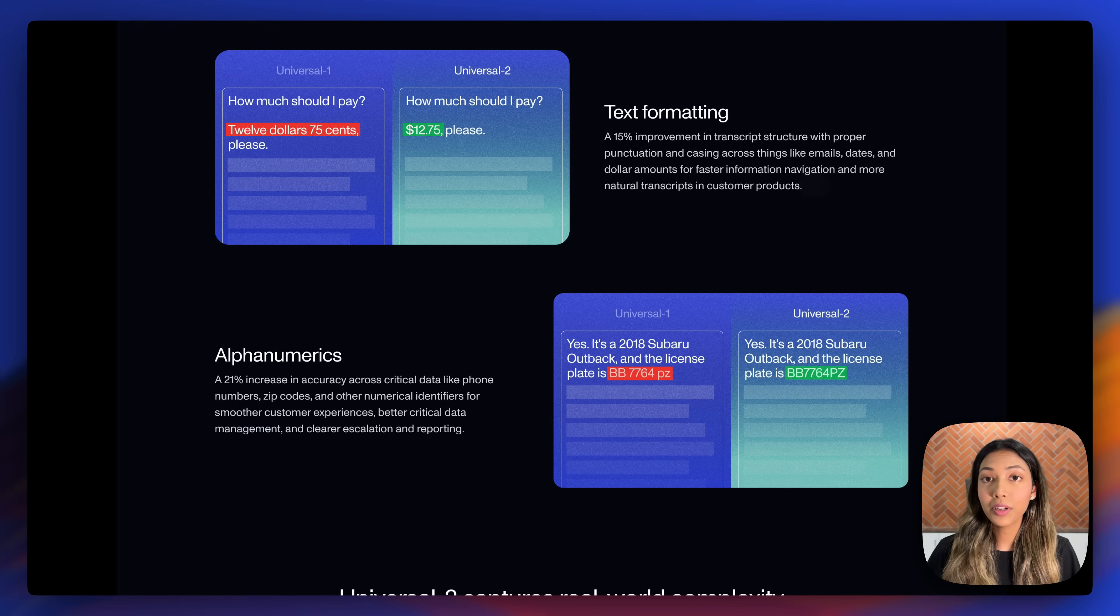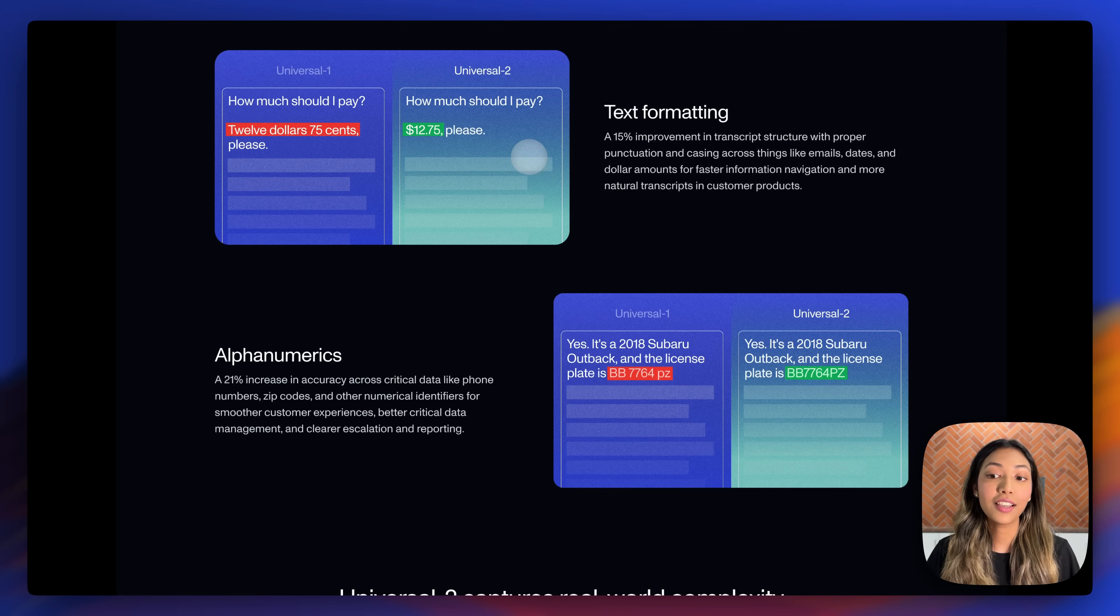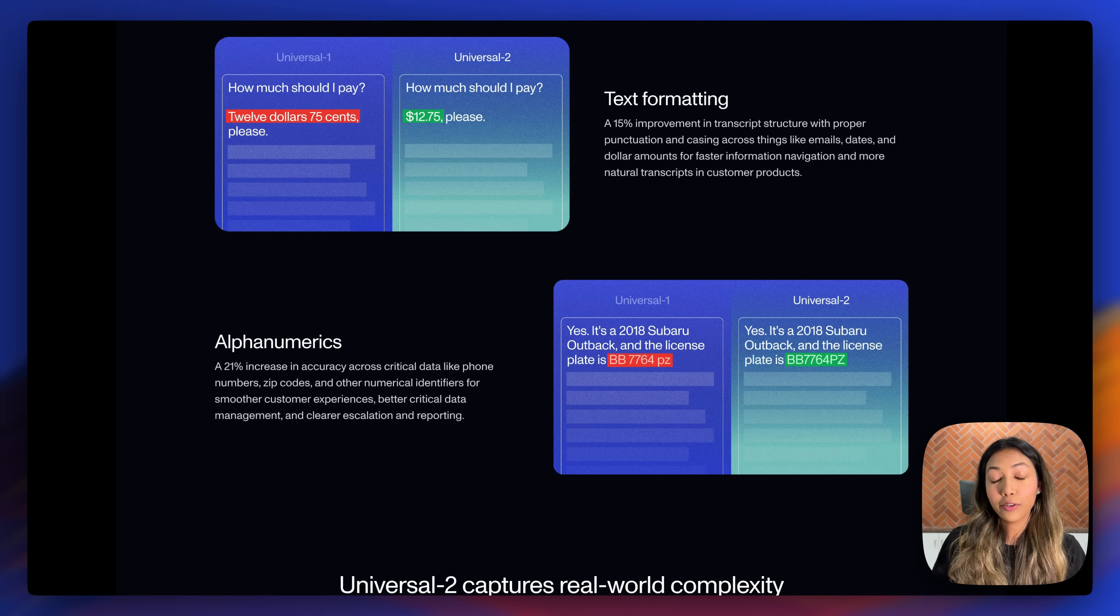There's also been a 15% improvement in transcript structure, with proper punctuation and casing across things like emails, dates, and dollar amounts.